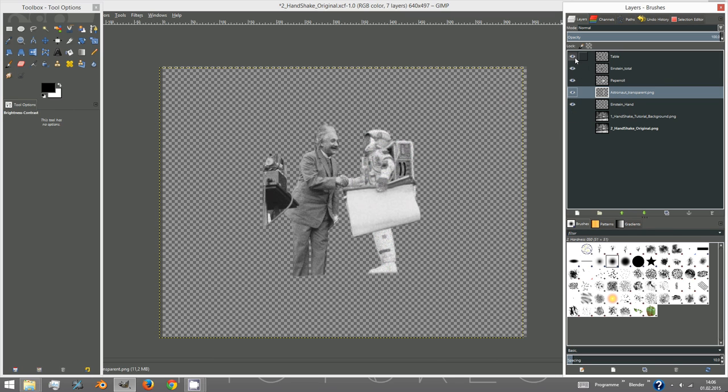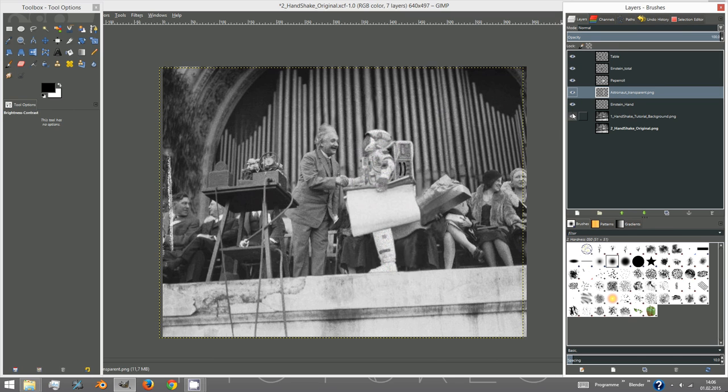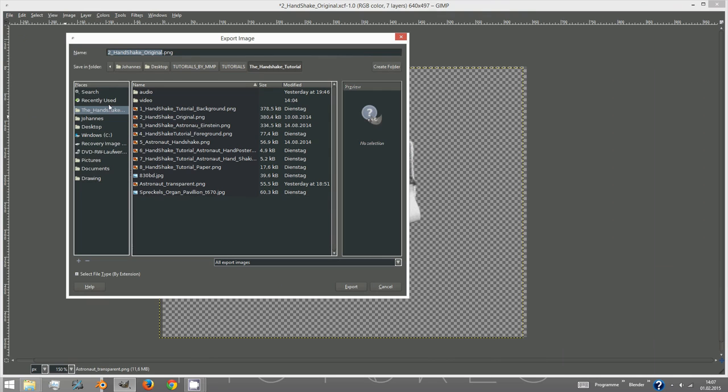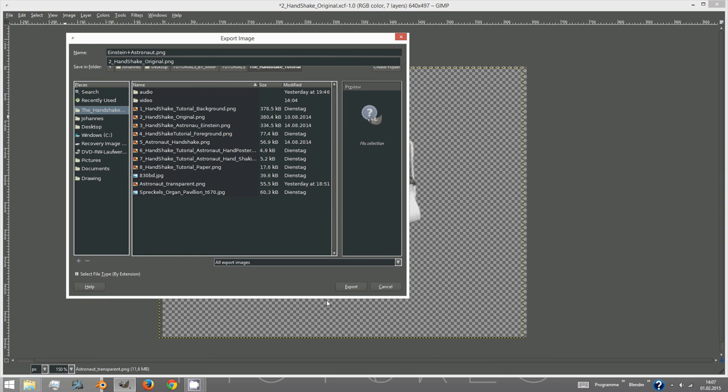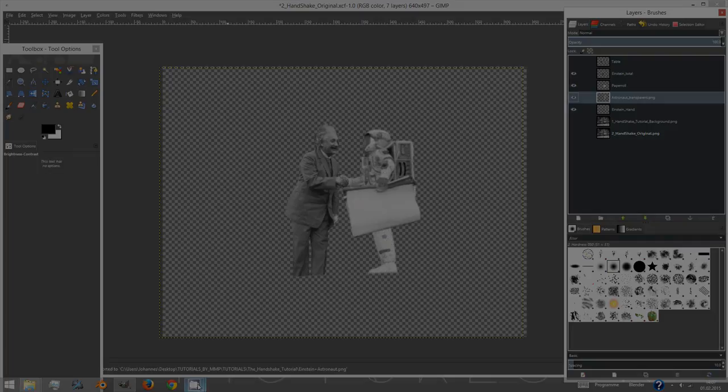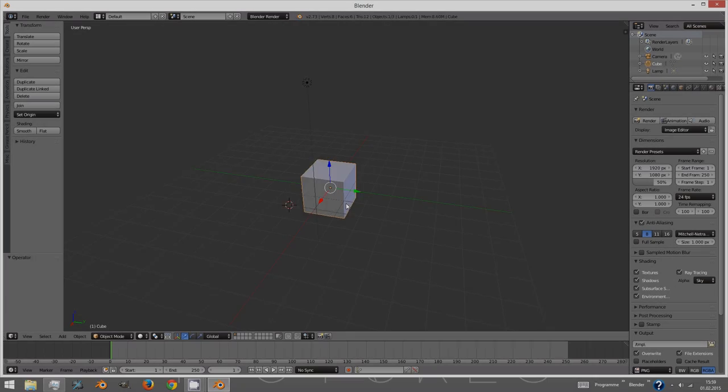Now toggle off all layers besides Einstein and your character plus the paper roll and export these all together as a single PNG image with transparency. Also export the table part that we cut out before as a single image. This was our final step in GIMP.